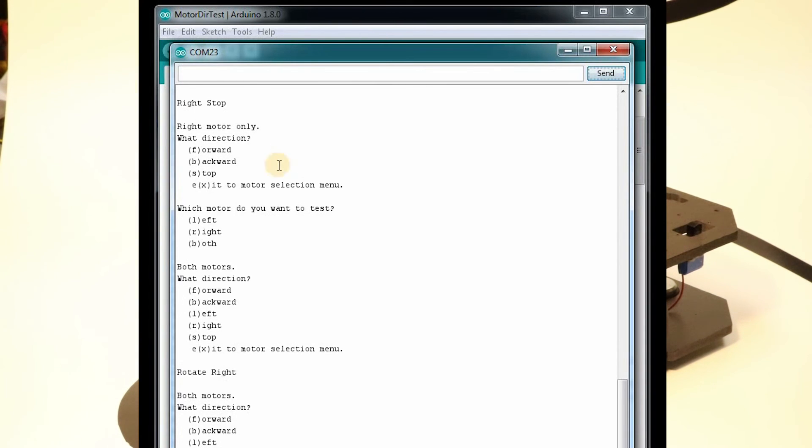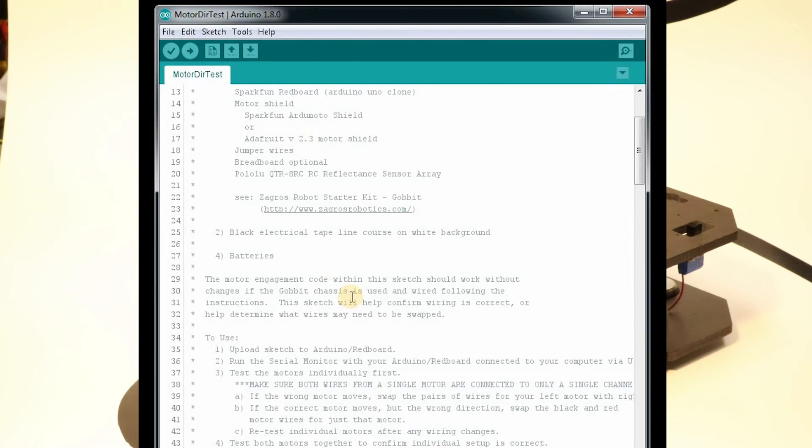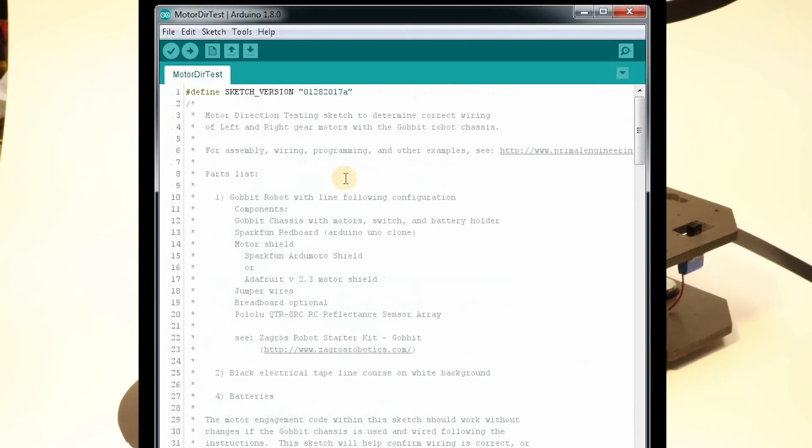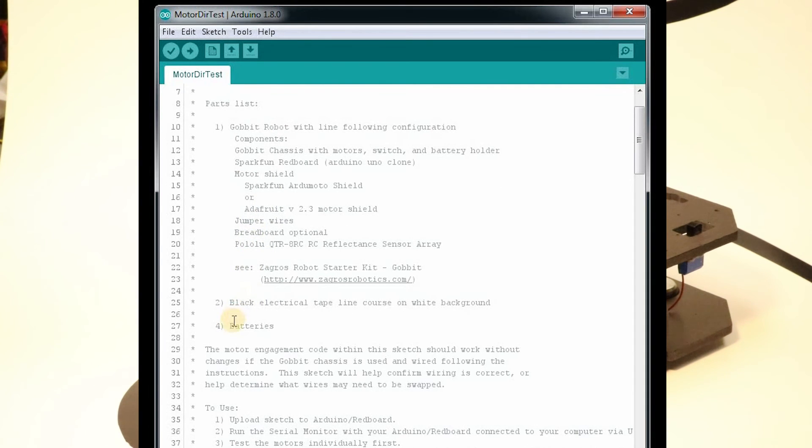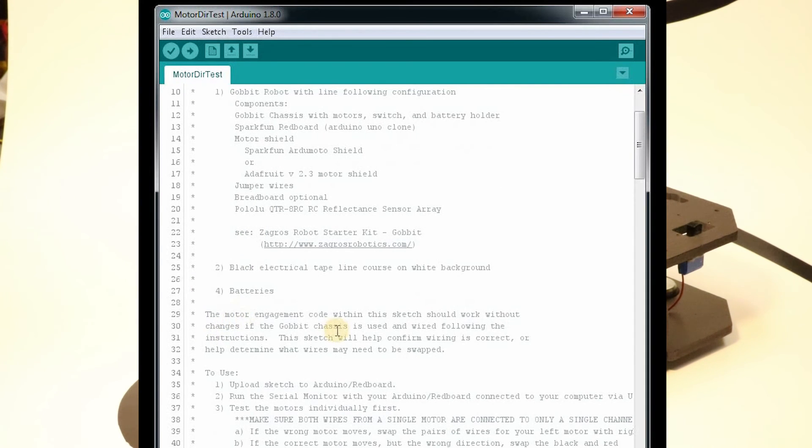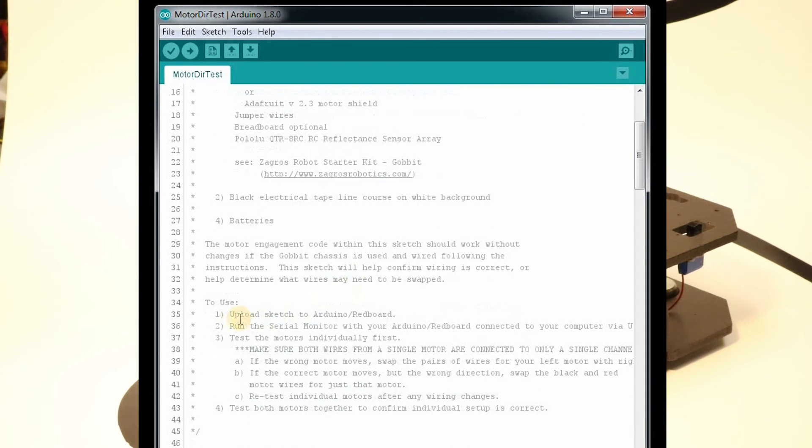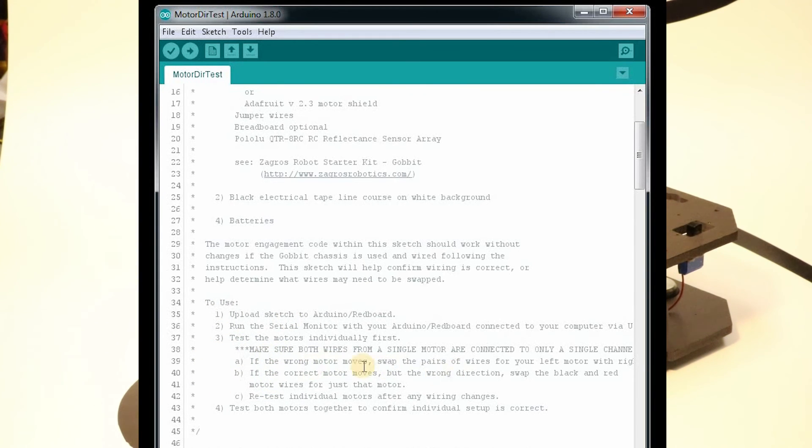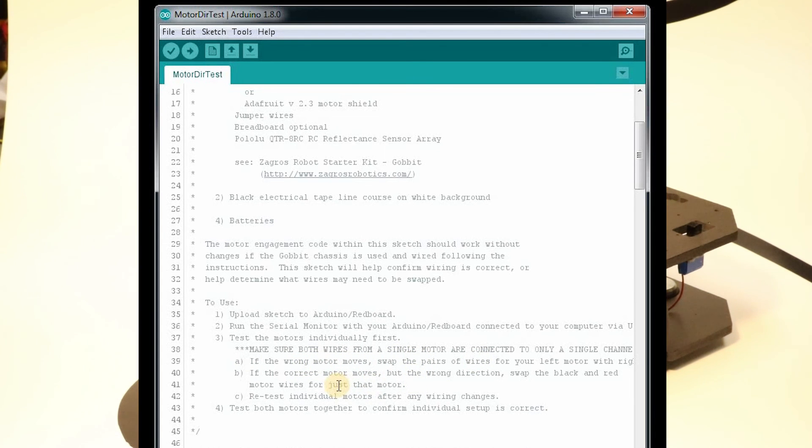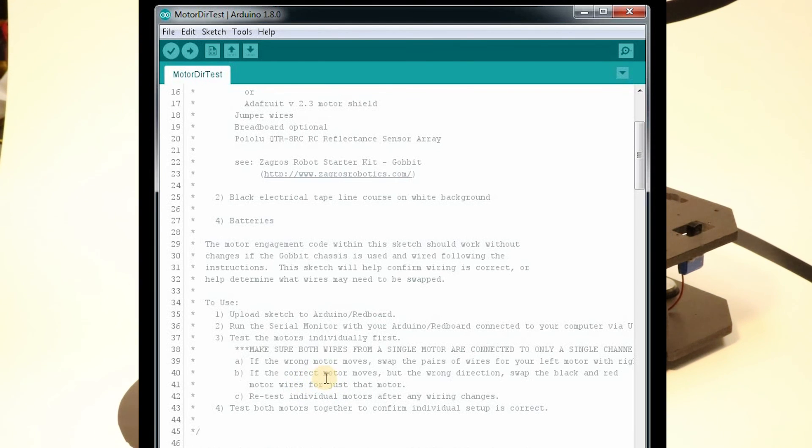So there's some suggestions back in the sketch itself. If you go to the top, it tells you the parts that are needed, how to use it, and under to use there's some instructions and some notes on if the motor's moving wrong. If the right motor is spinning but in the wrong direction, you just swap the wires. If the wrong motor is moving whenever you're told to move left or right, you probably have to change both wires on both motors to swap places on those.